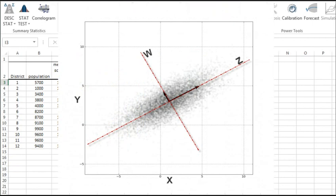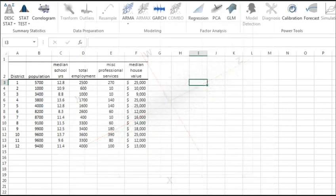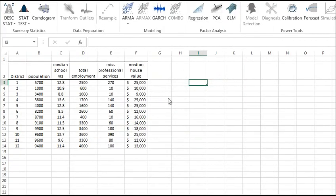In theory, the PCA finds those transformations where data points will look uncorrelated. Now, let's start.